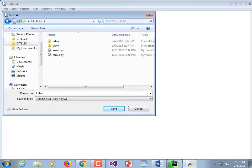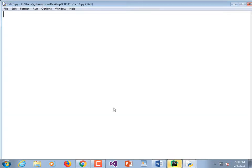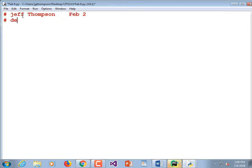We haven't done a program since January 23rd — that's kind of annoying. So Feb6.py. Always put your name and your date up at the top, which is kind of professional. We're going to demonstrate I/O and sentinel values, among other things. It's always a good idea to put your name at the top — if it was an assignment, I'd put 'Homework 3' or whatever.